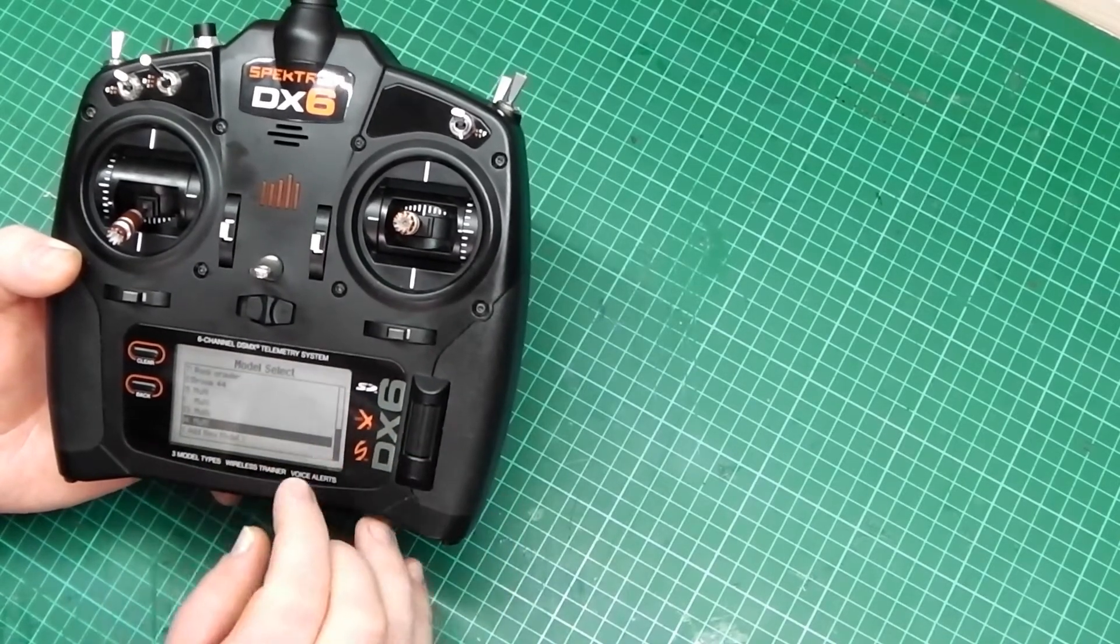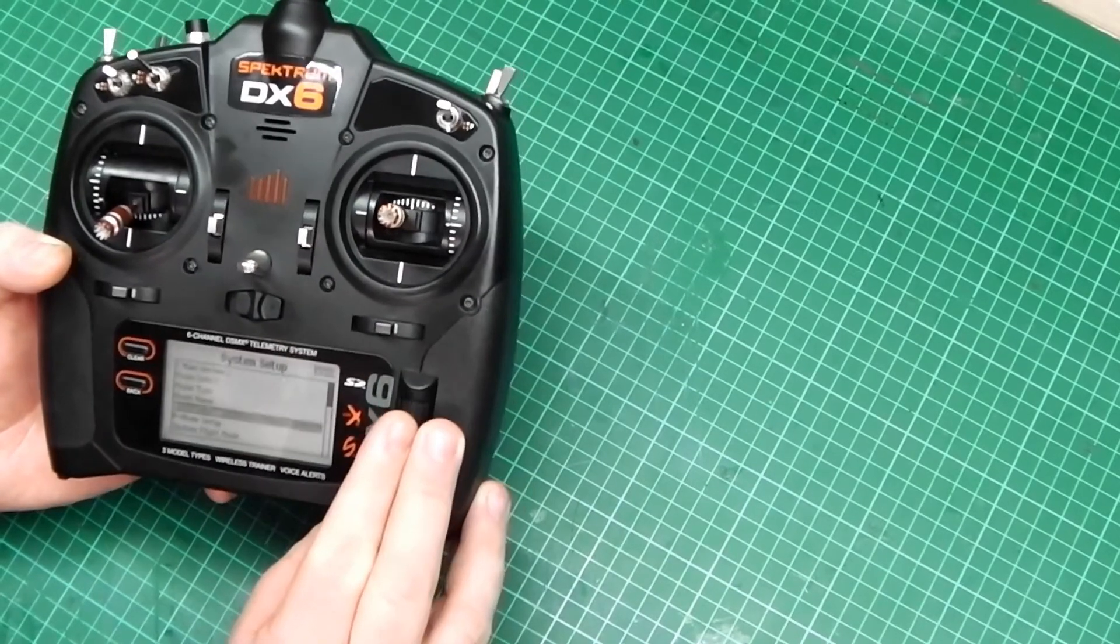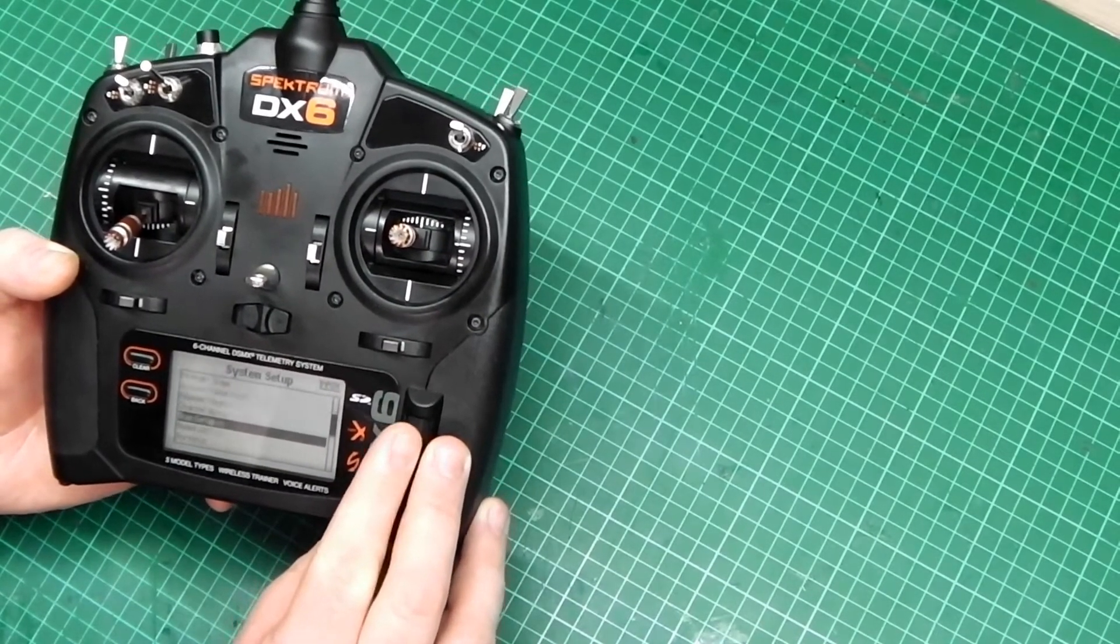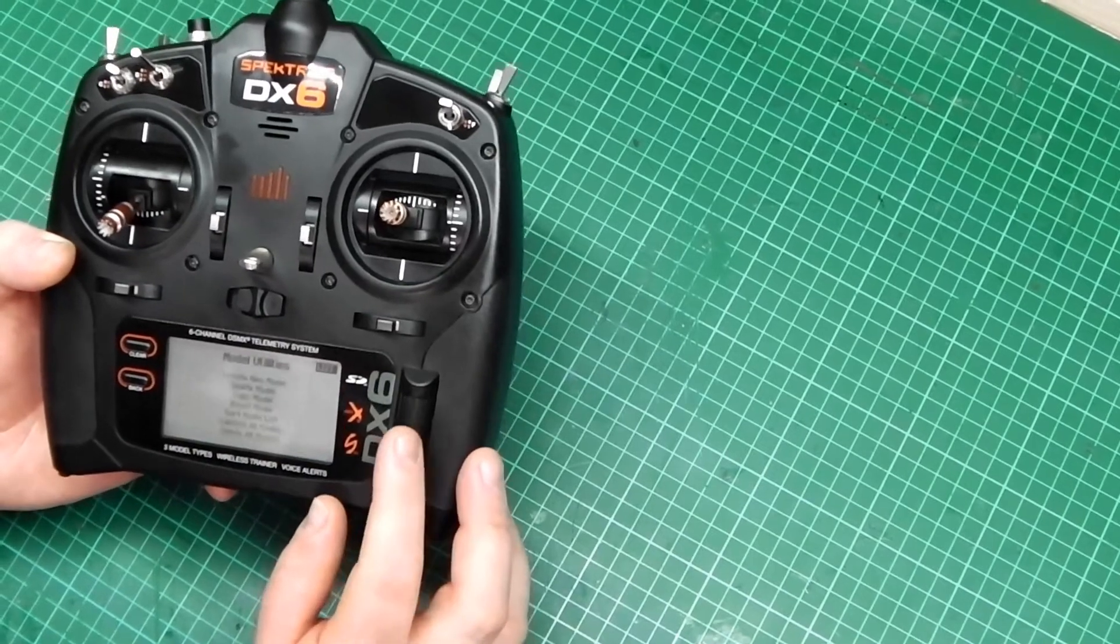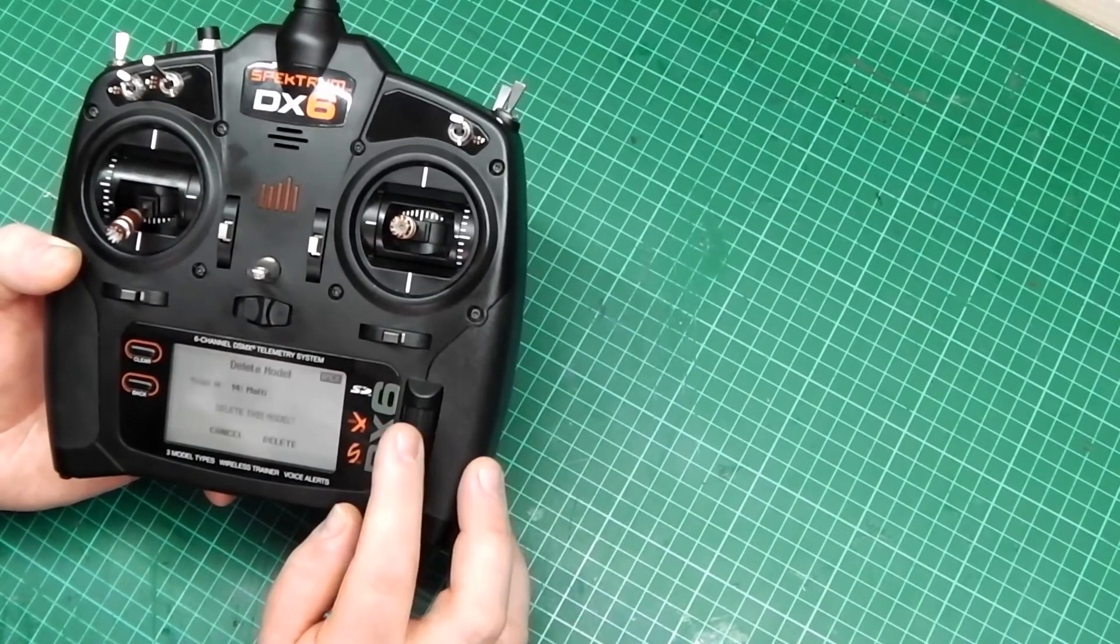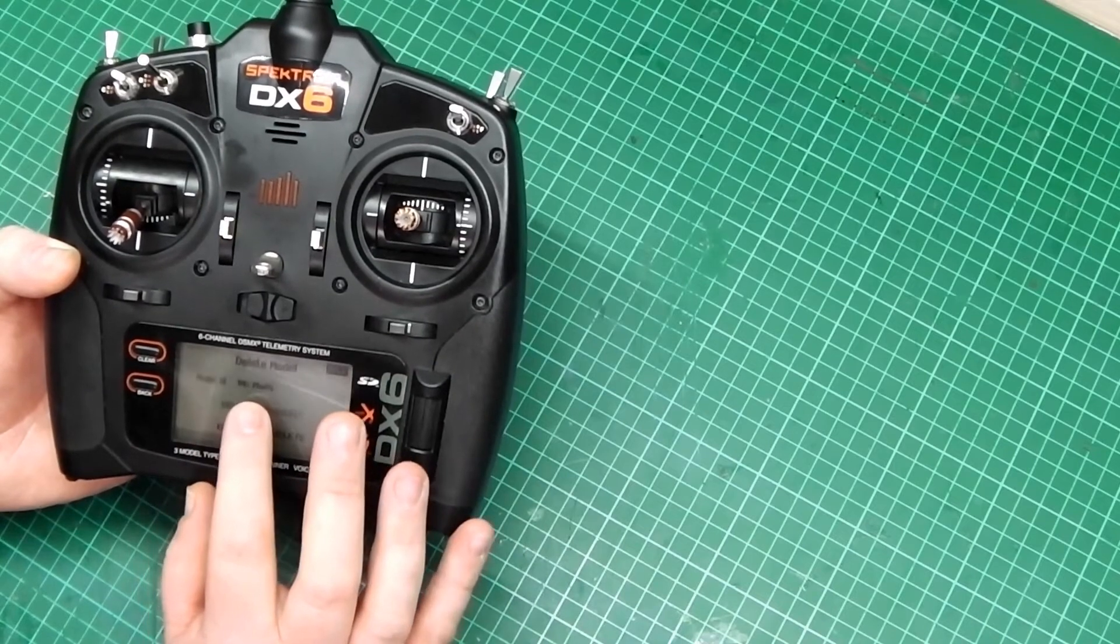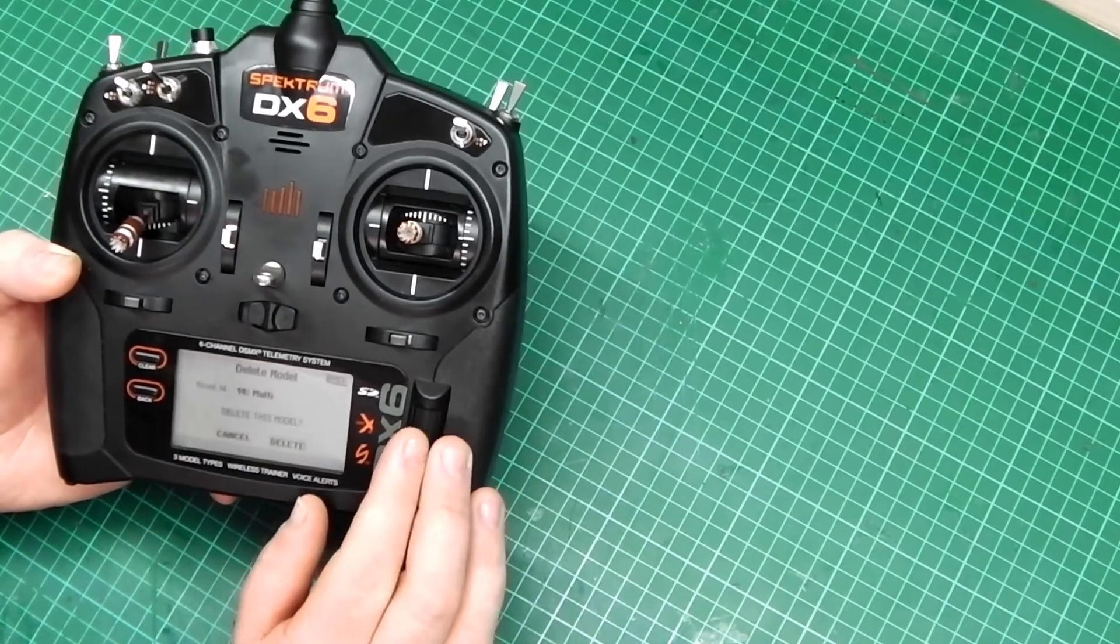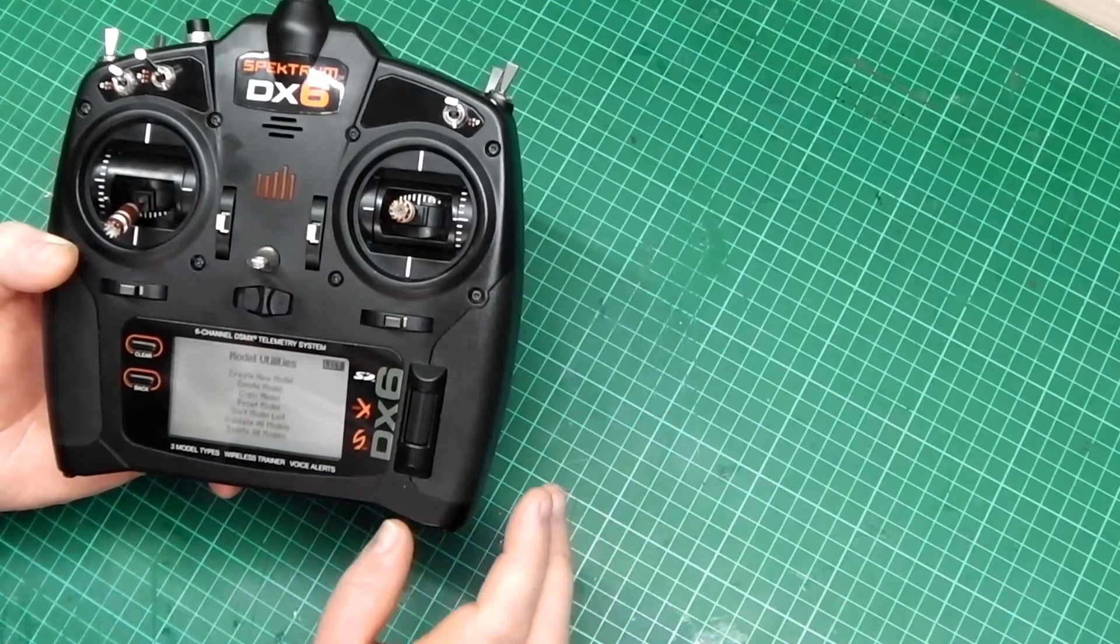Enter. Which is this one. Press the back. Go down to Model Utilities. Enter. Delete Model. Do you want to delete this one? Which is number 14 Multi. Delete. And it's gone.